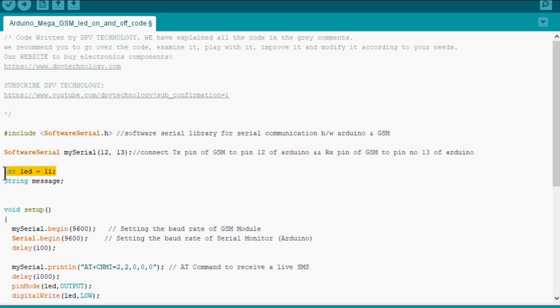Next, the LED is connected to pin number 11. Then we have declared a string named message to receive the data coming from mobile to GSM module.